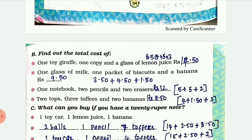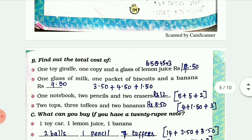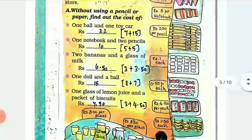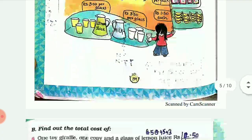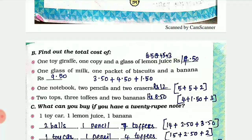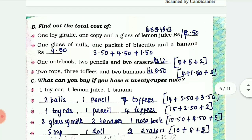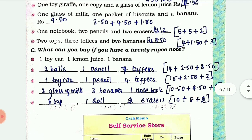Find out the total cost. They have asked us to write the total amount for the list given. First you write down for your own understanding, then check your answer. One toy giraffe is 6.50, one notebook is 5, one glass of lemon juice is 3, so 6.50 plus 5 plus 3 is 14.50.